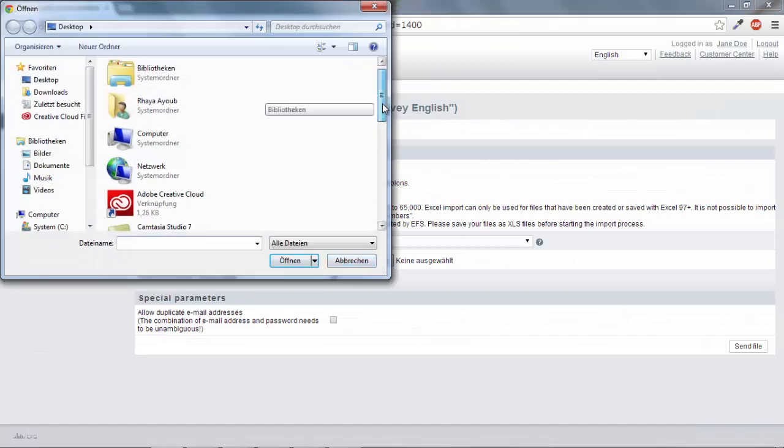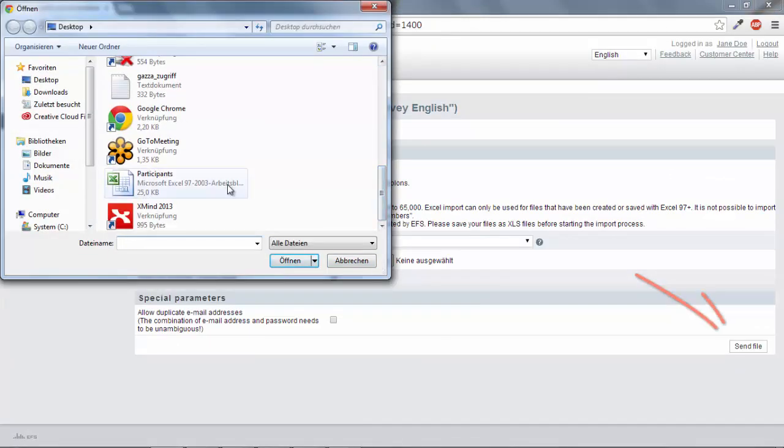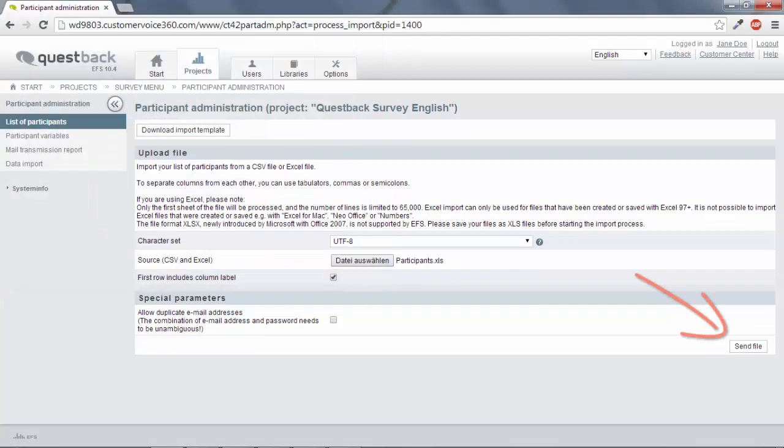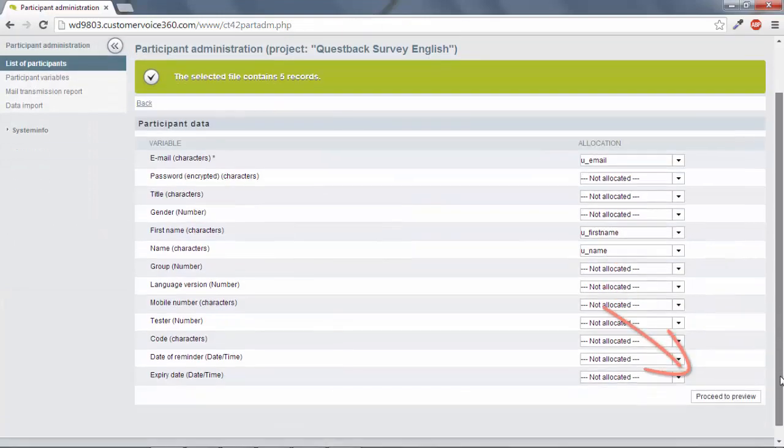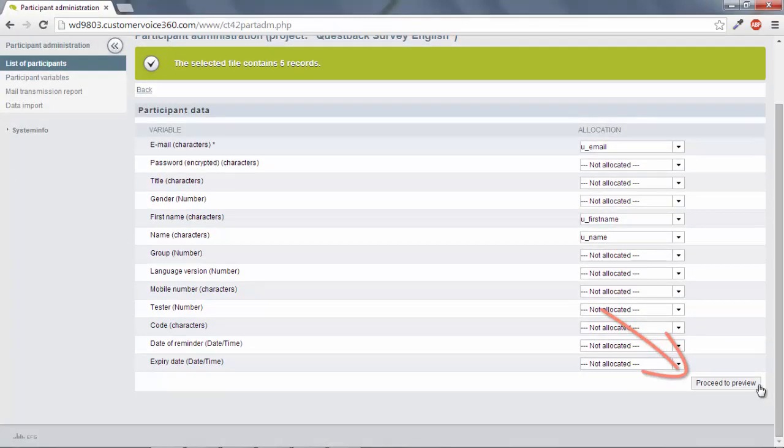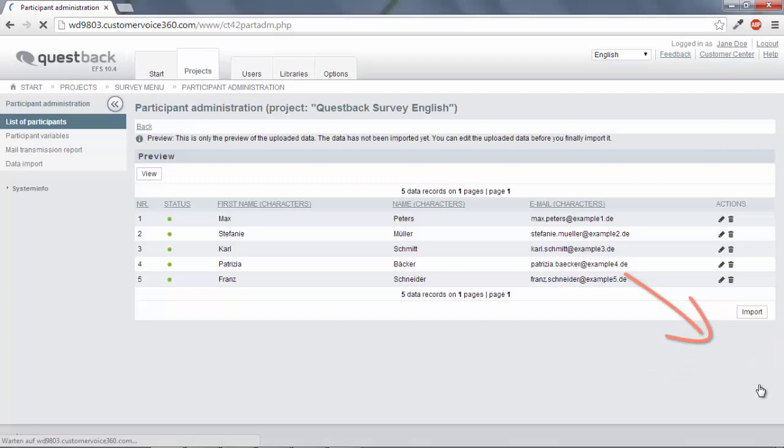Now select your prepared Excel list and click on Send File. Finally, click Move on to Preview and then Import.